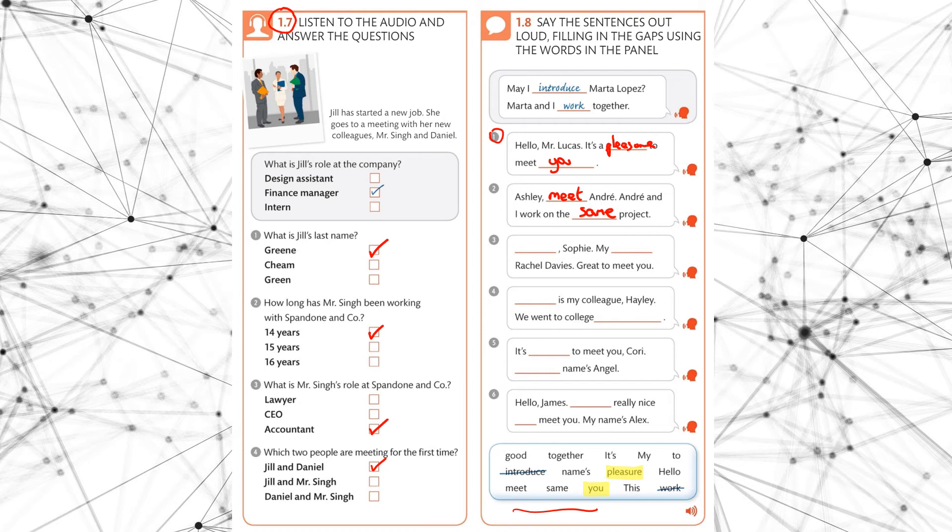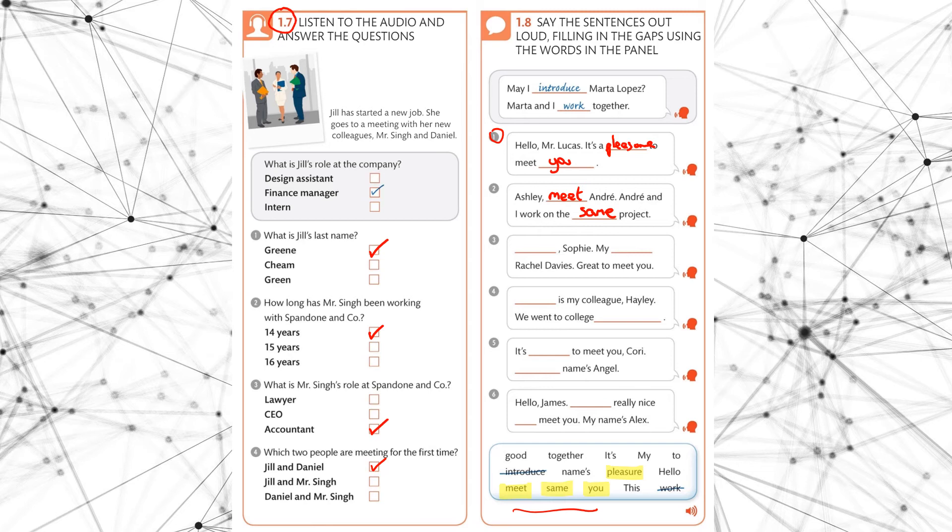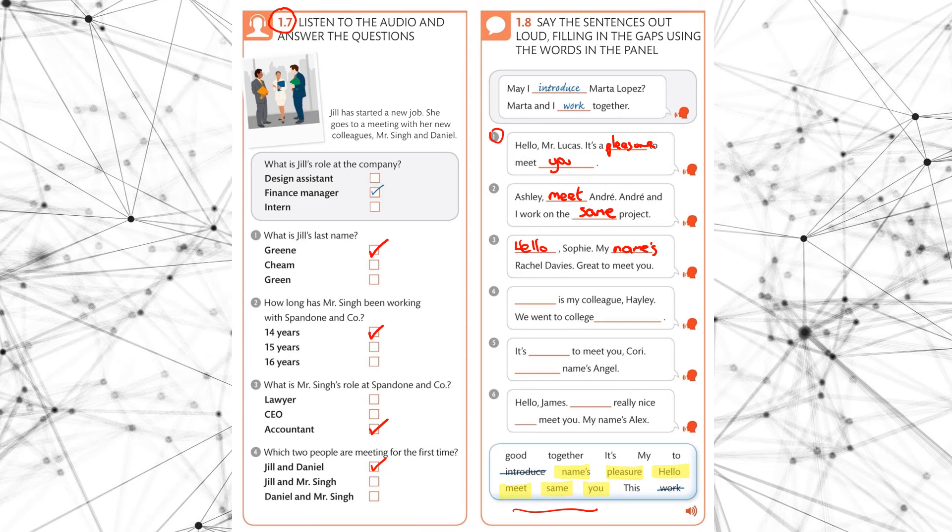Okay, good. Number three. Hello, Sophie. My name's Rachel Davies. Great to meet you. Okay, so a nice and easy one. Hello, Sophie. My name's. Okay, let's highlight those. We've got names and we've got hello. Okay, next one. Number four.